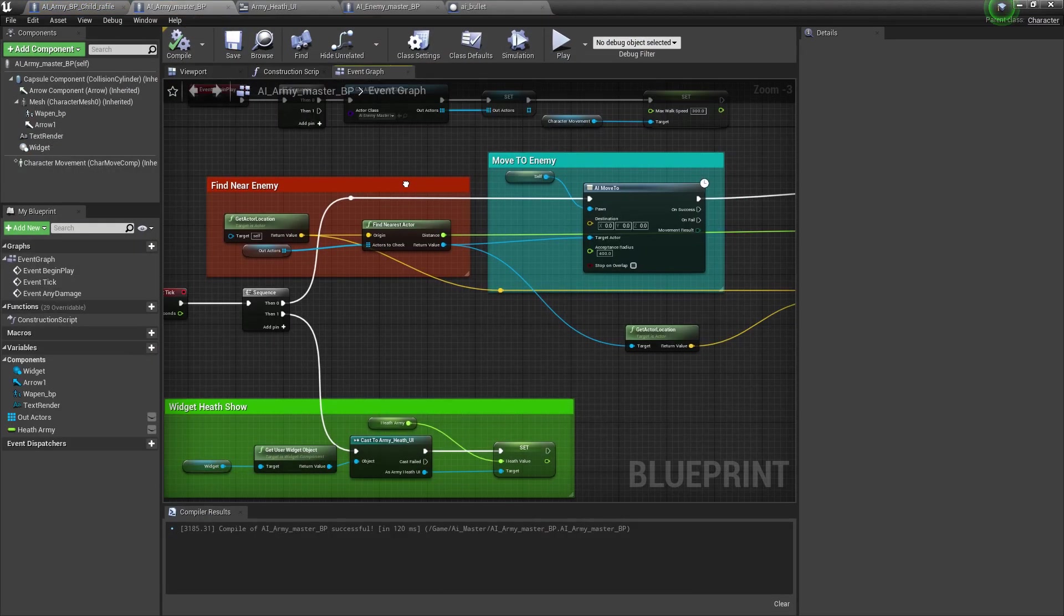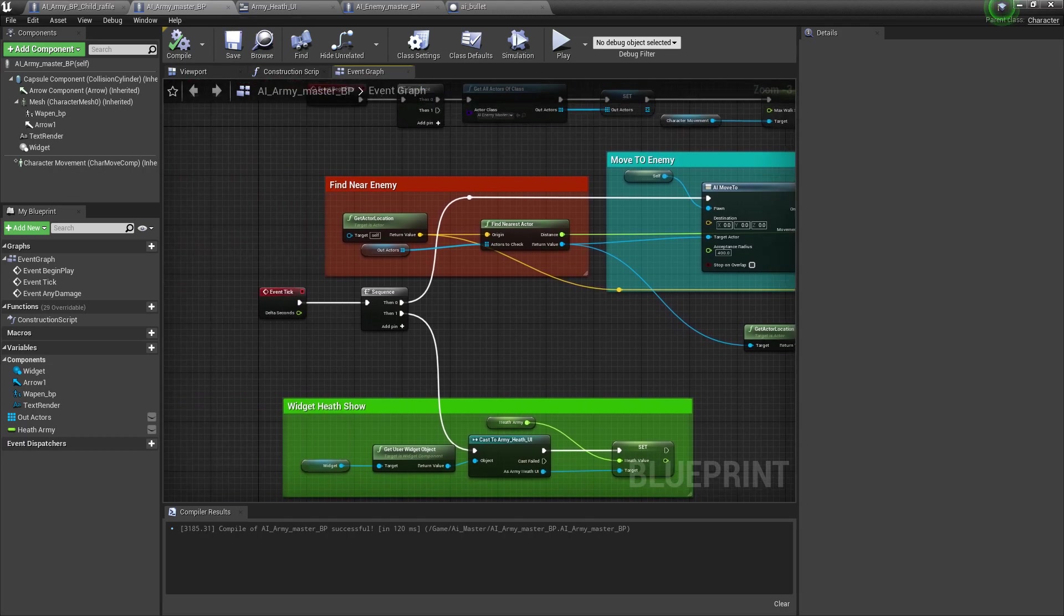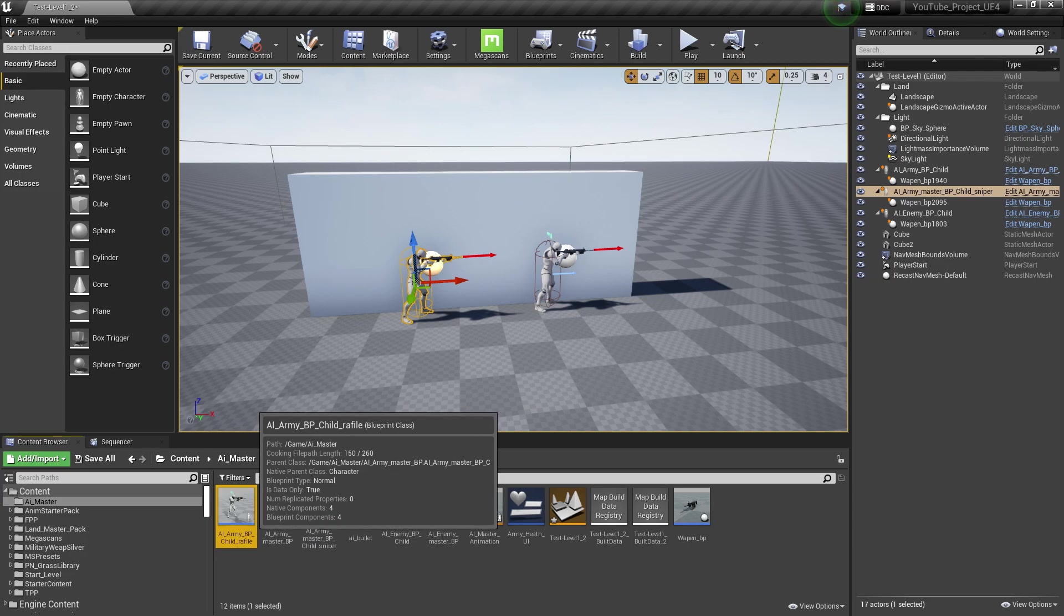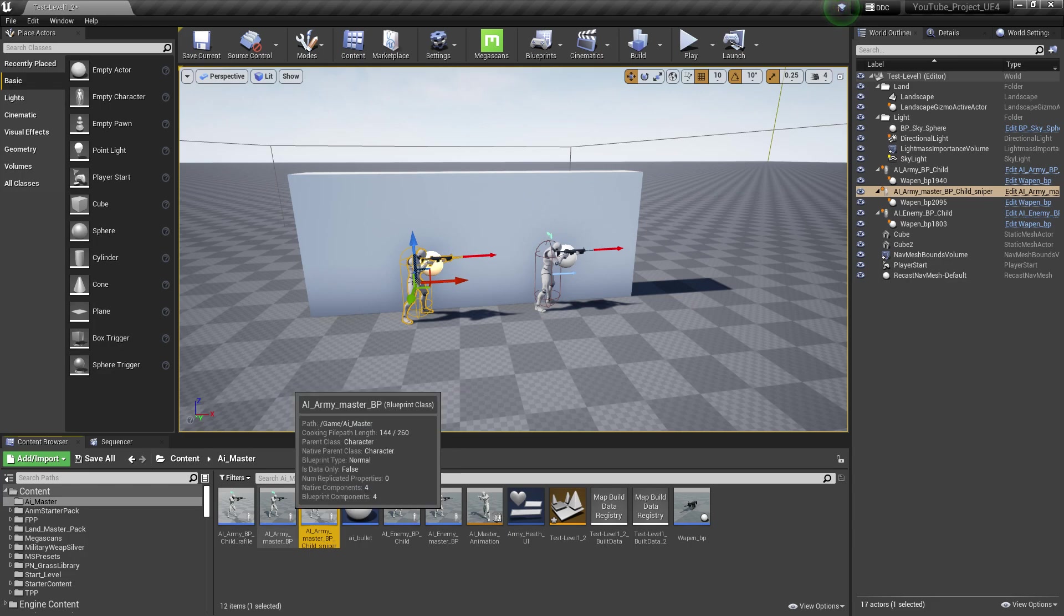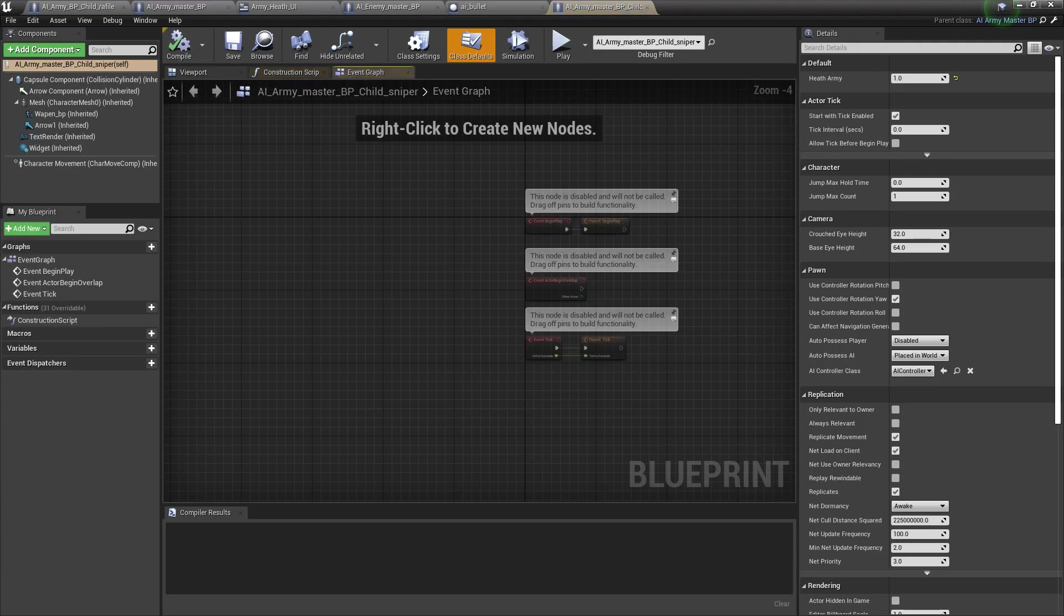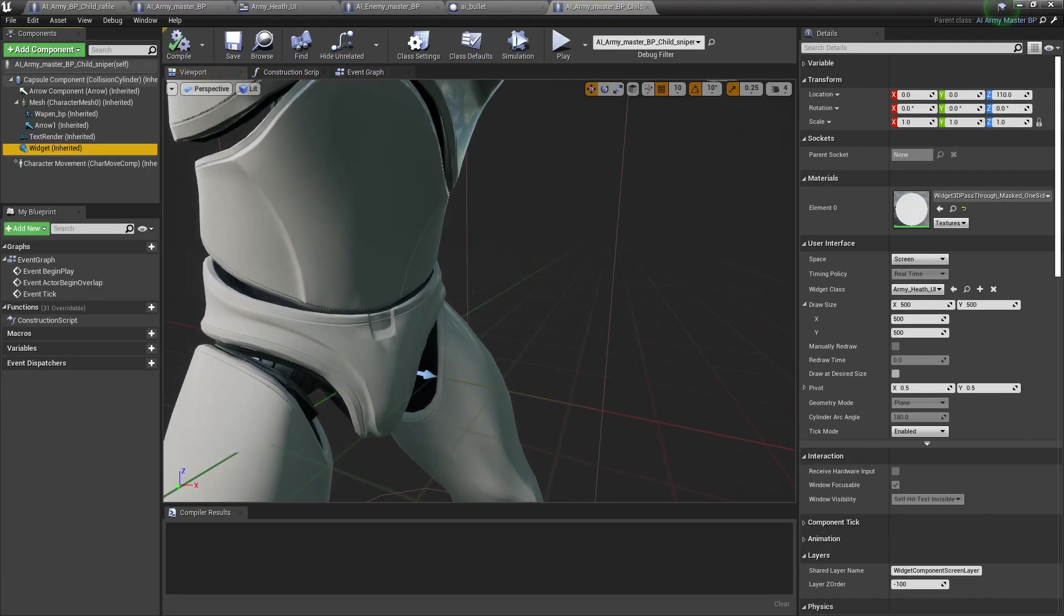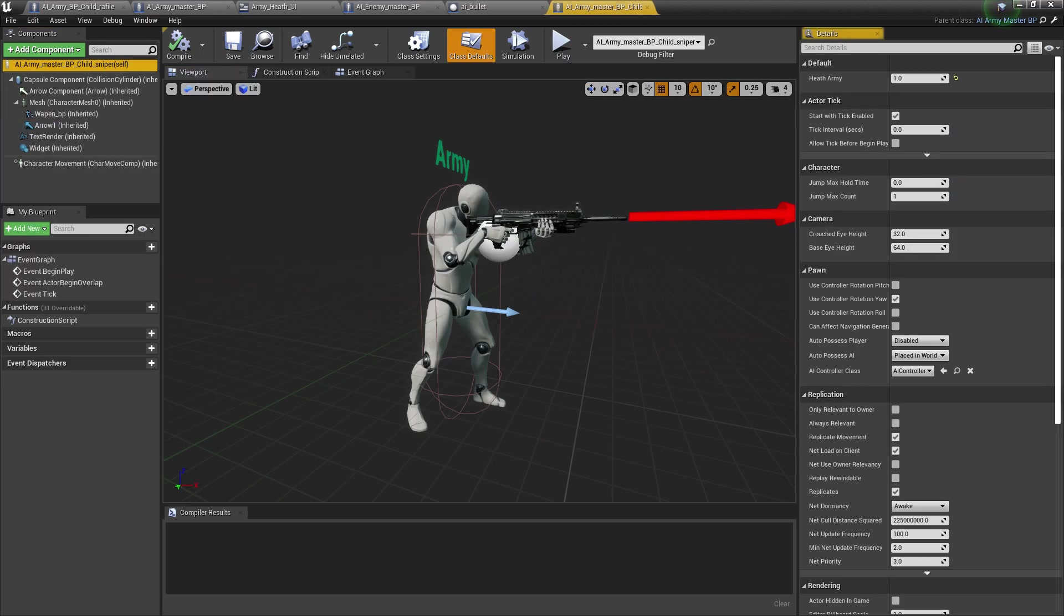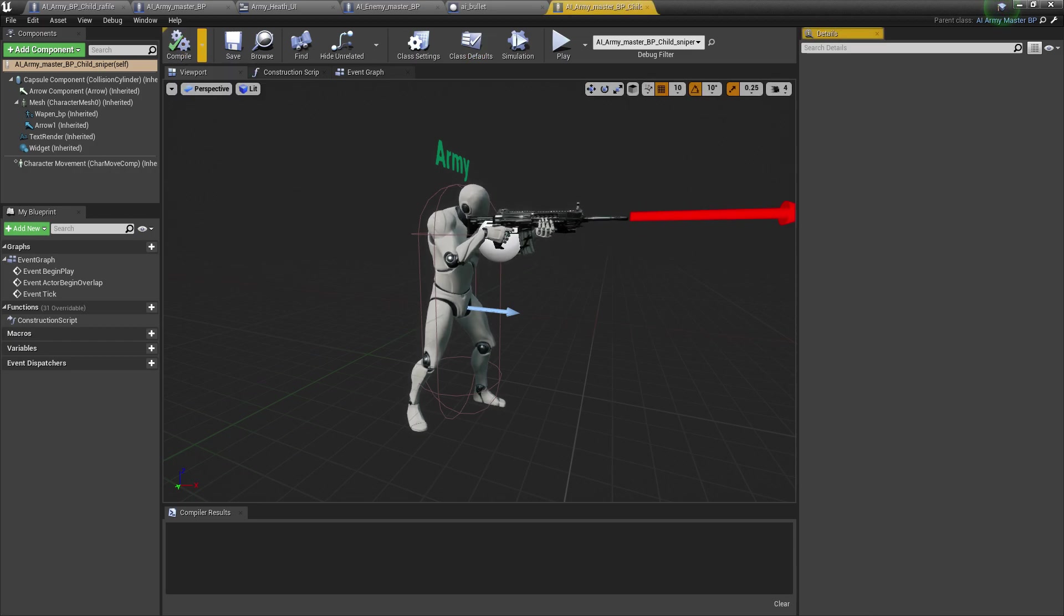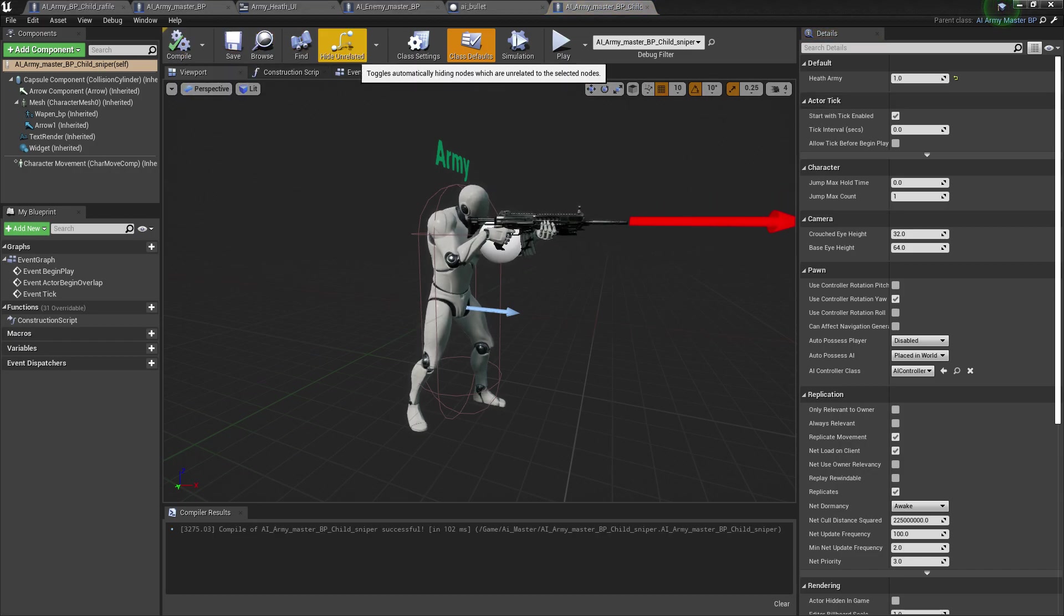Now if you change anything in your master BP, it will automatically change all of your child classes. It will save you lots of time, save your code, and save your game size.